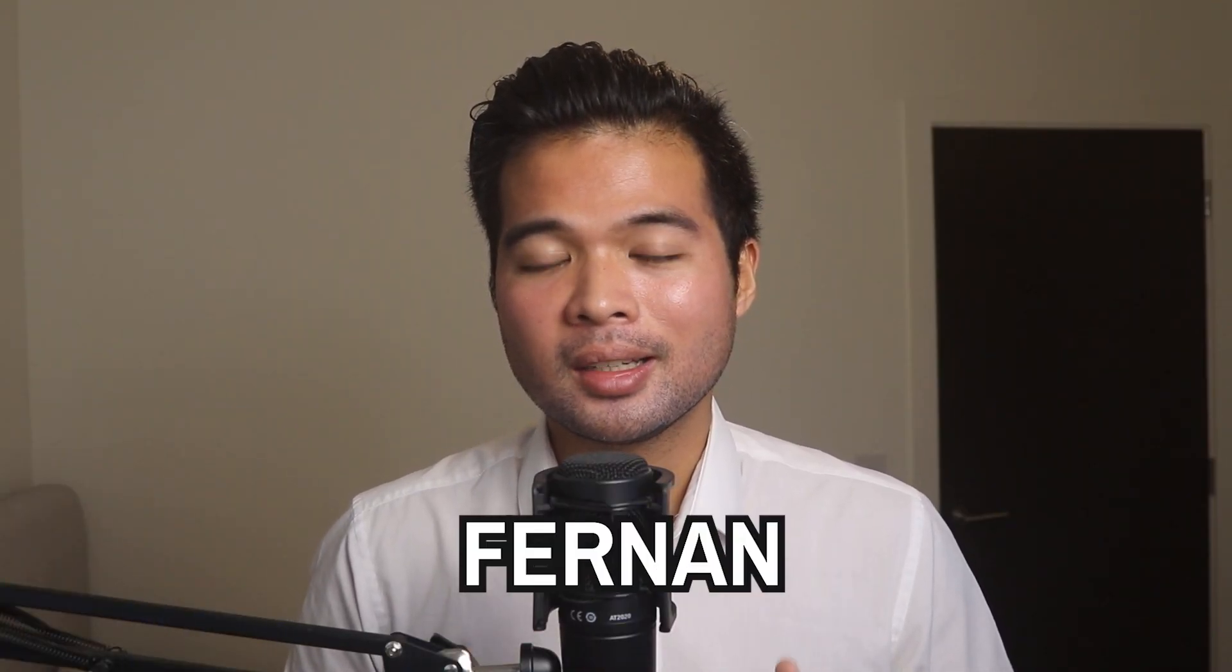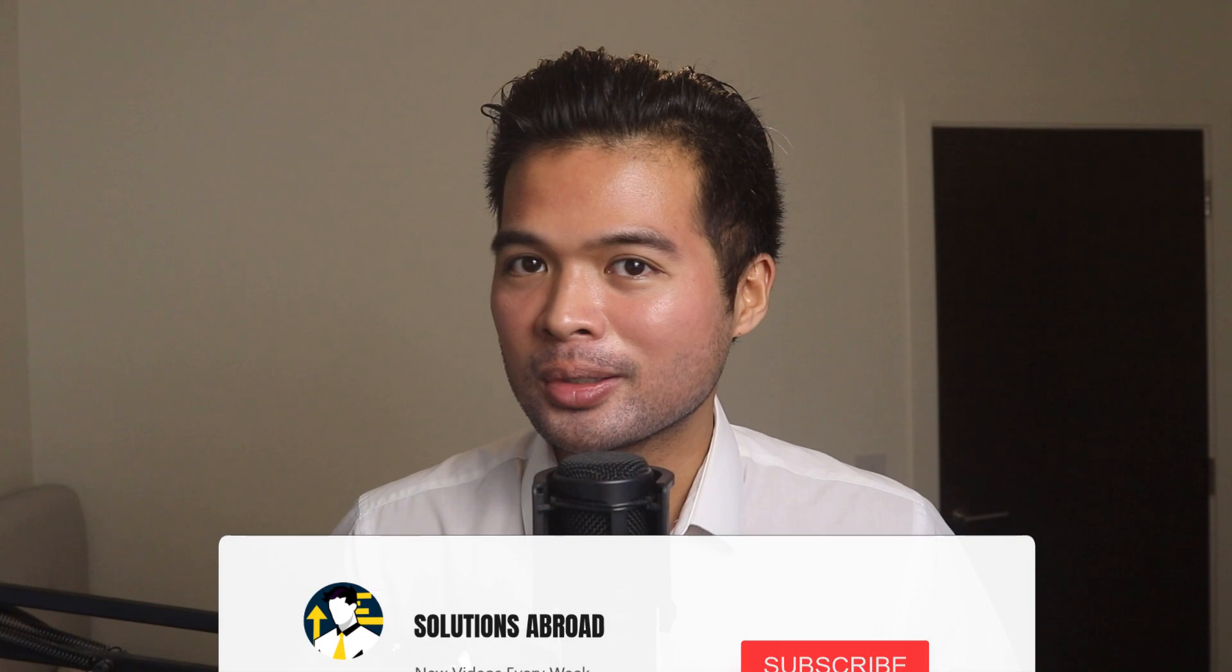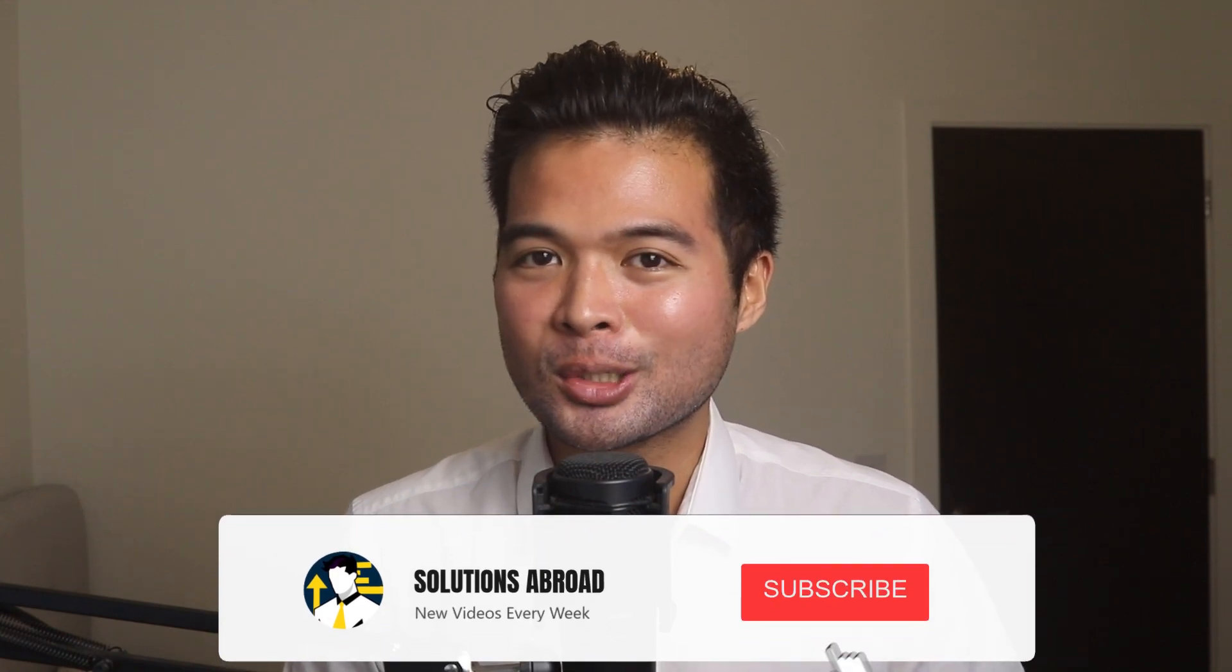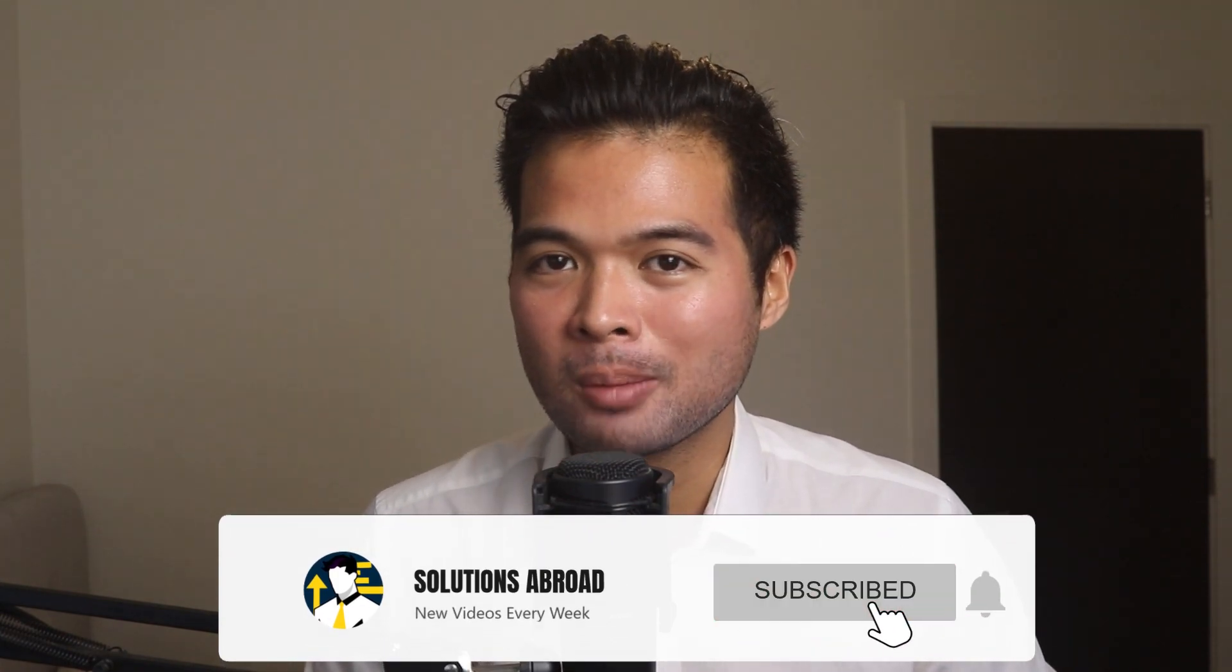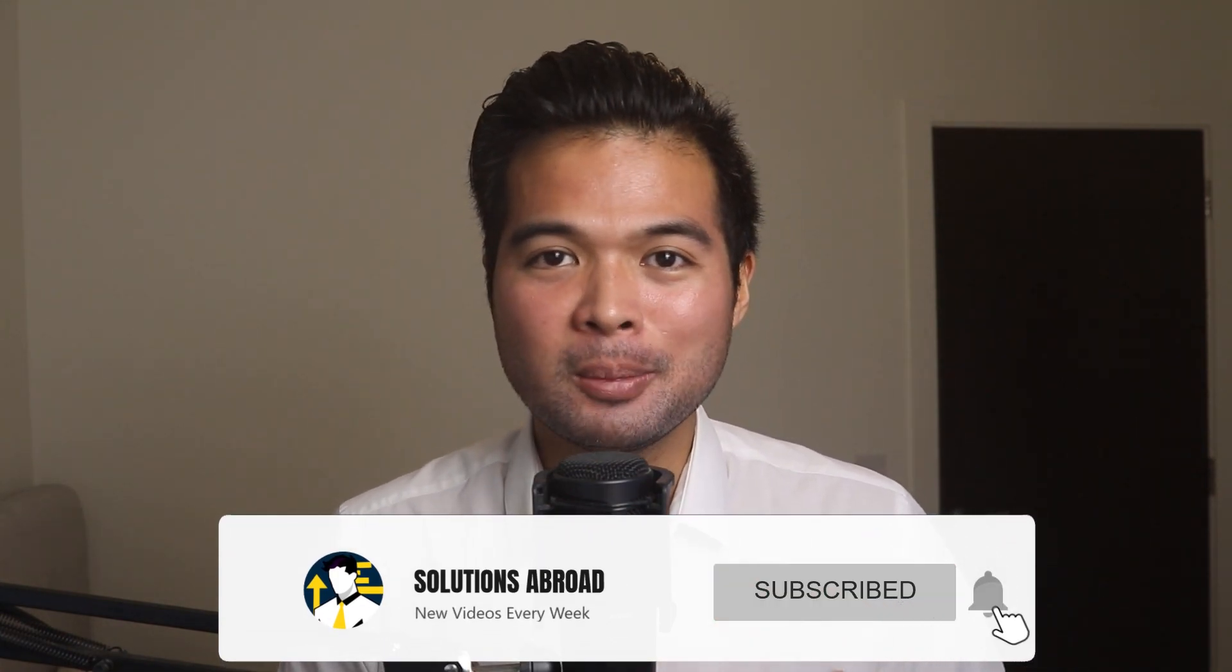Hi, my name is Fernan, and welcome to the Solutions Abroad YouTube channel, where we cover tips, tricks, and best practices when working with Power BI. I upload new videos every week, so make sure you hit that subscribe button and the bell icon to get notified when a new one is out.